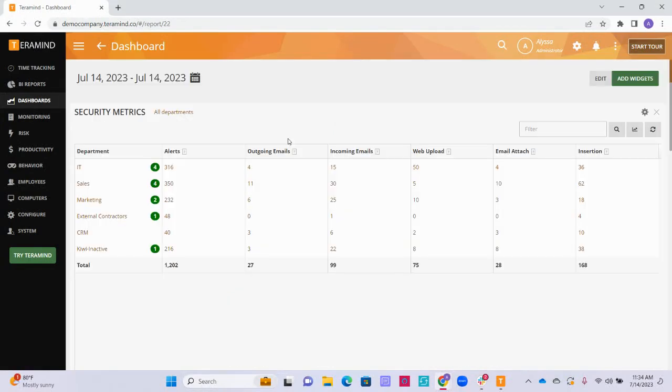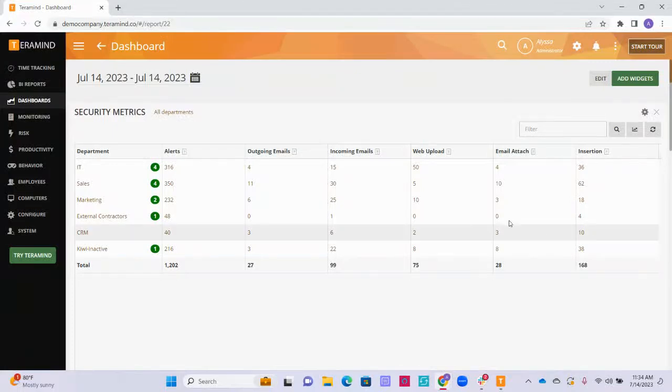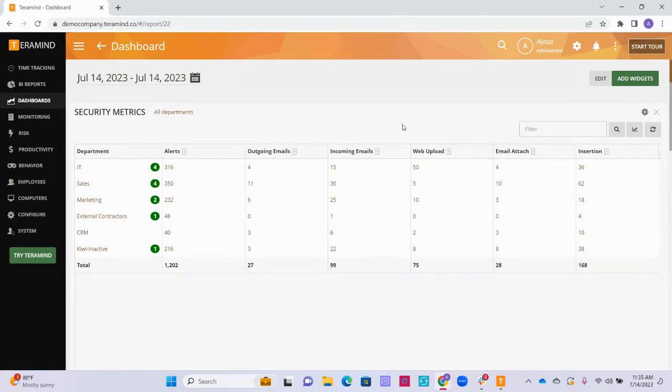Now let's take a look at the enterprise dashboard that would have come with your TerraMind instance. The enterprise dashboard is primarily useful for business owners, executives, or senior or HR management who might want to keep an eye on the organization's overall security and productivity health. As such, the enterprise dashboard will focus on KPIs relating to the wider organization.